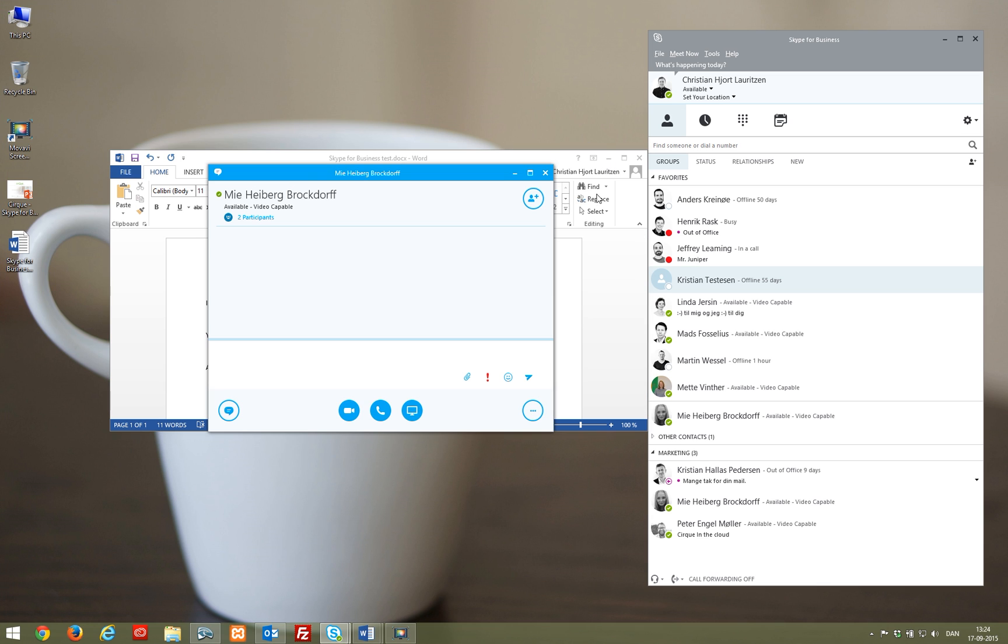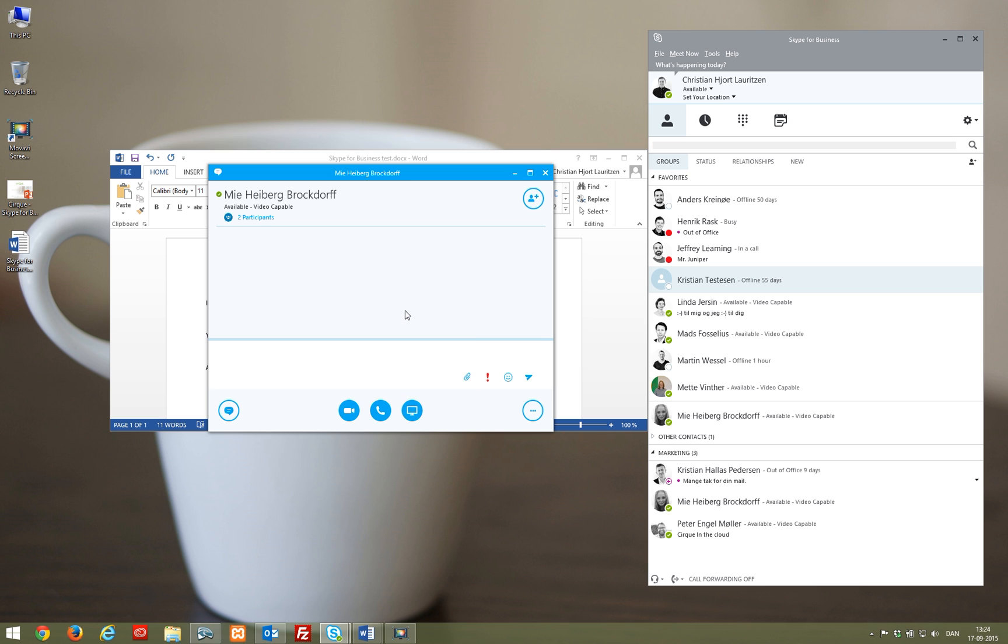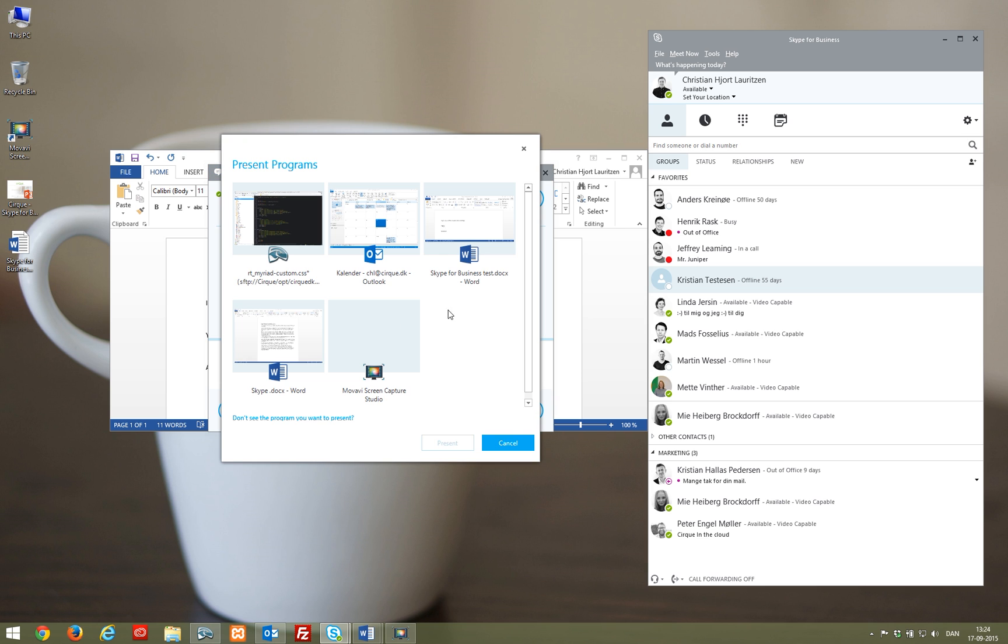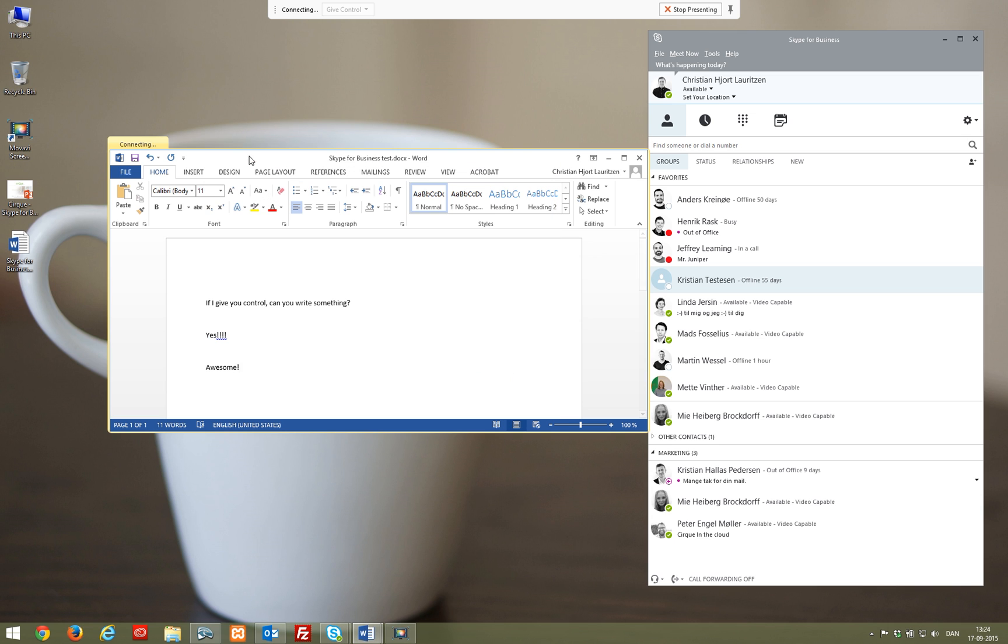Instead of sharing a whole screen, you can choose to share a program. Now only the program window is visible and here too it is possible to give the receiver control.